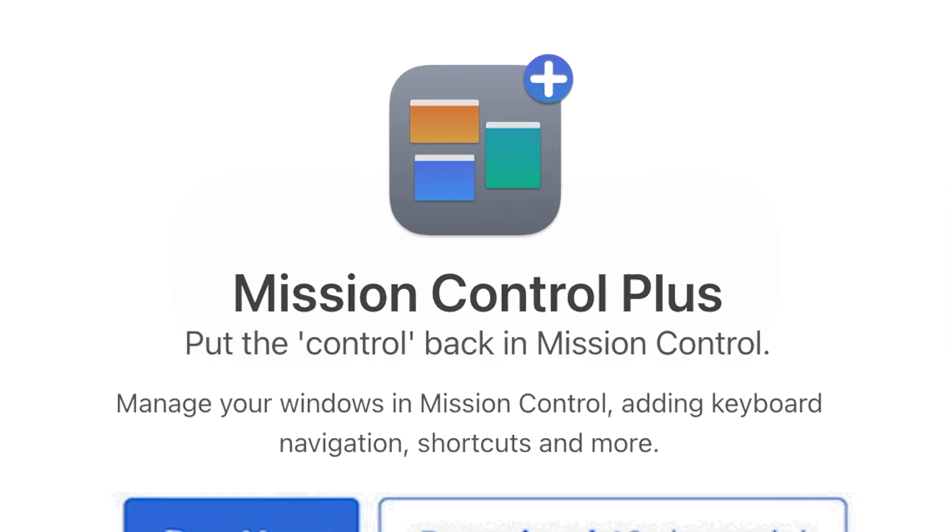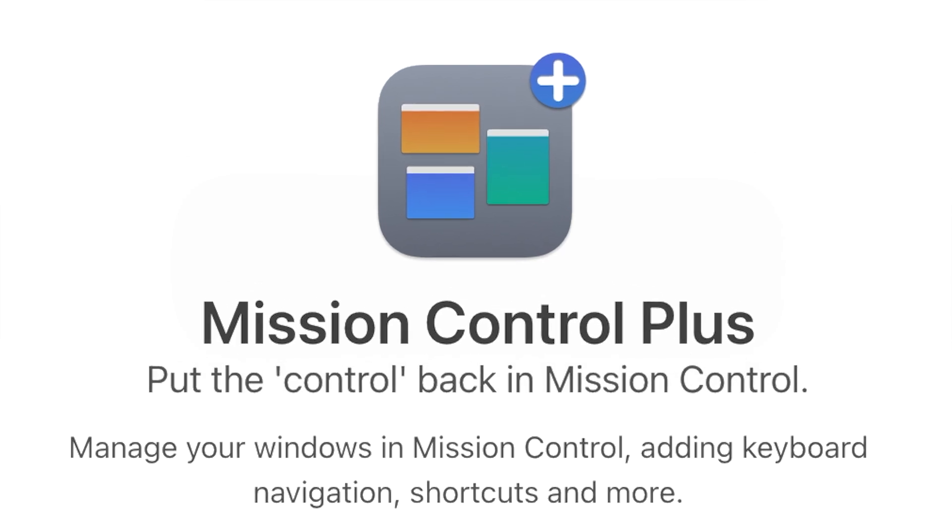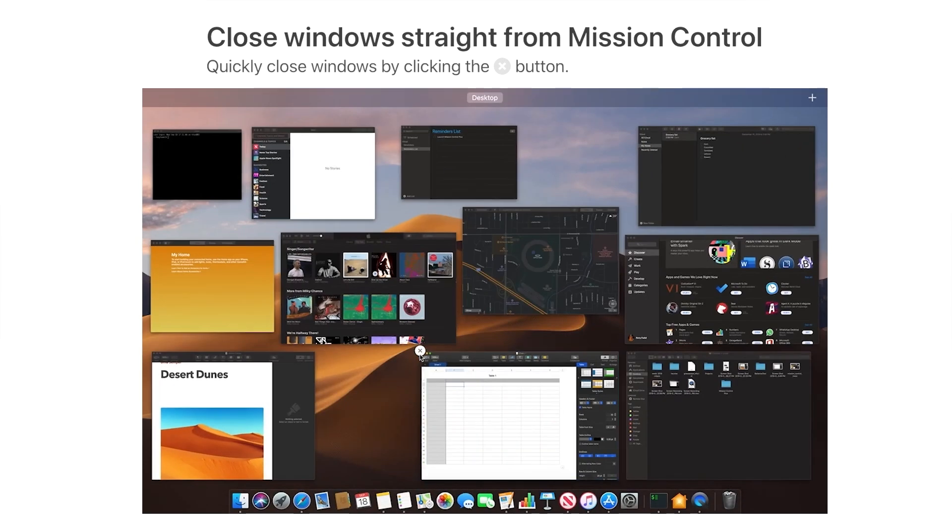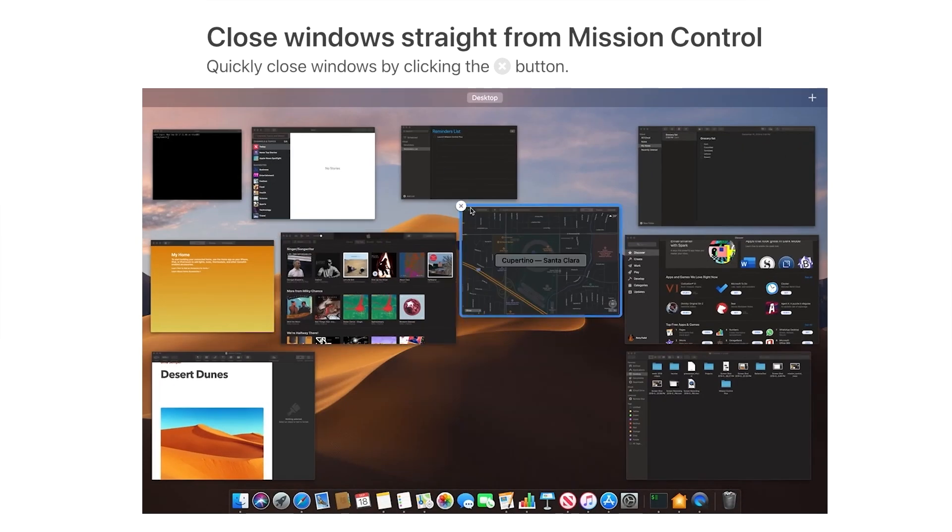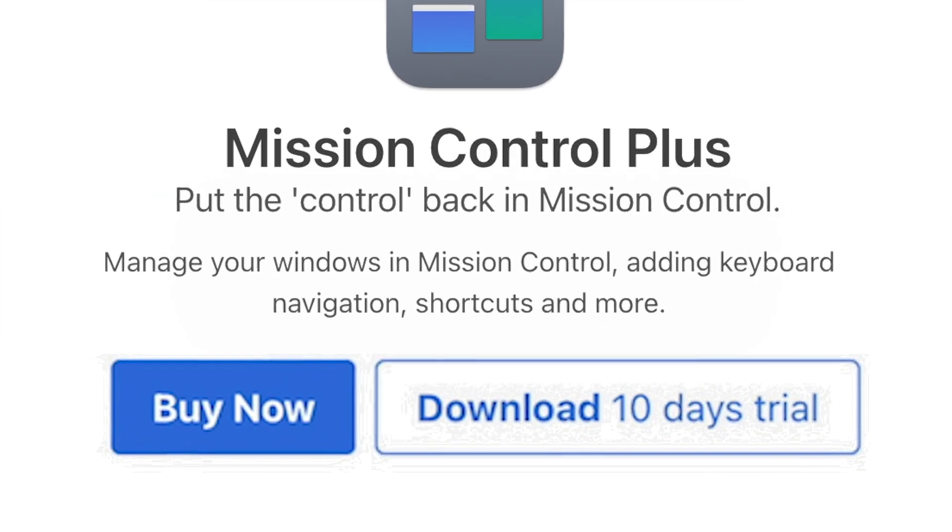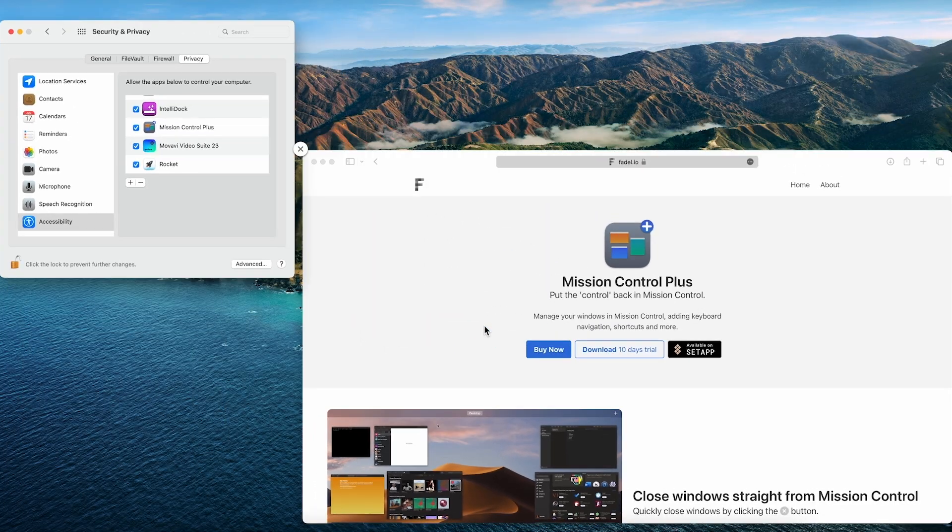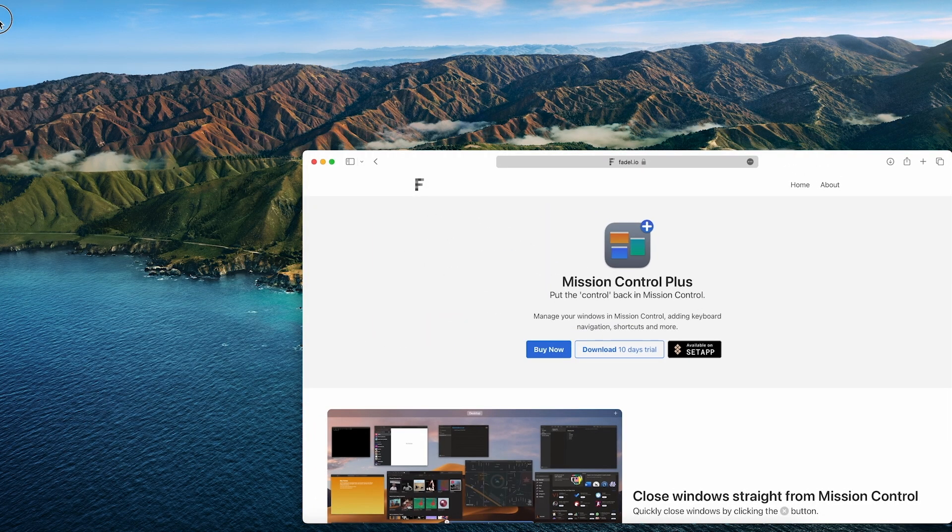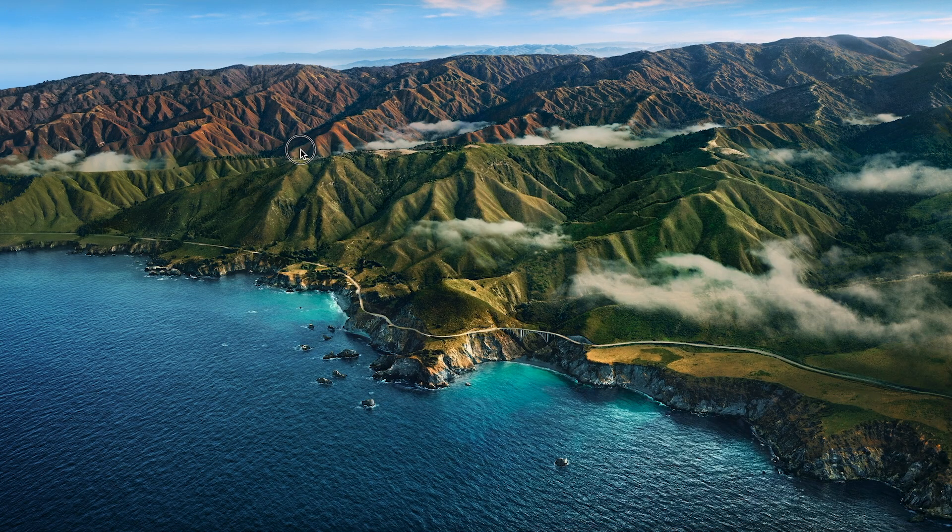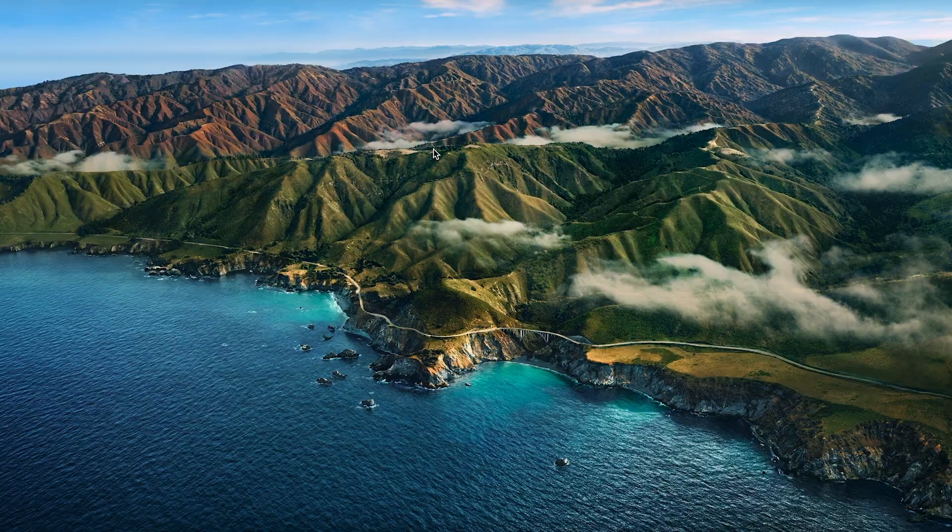With Mission Control Plus, you can close application straight from the Mission Control. This app is paid, unfortunately, but if you know any free application that does the same thing, leave the name in the comments. There is not much to tell about this app, but it is certainly worthy of your attention.